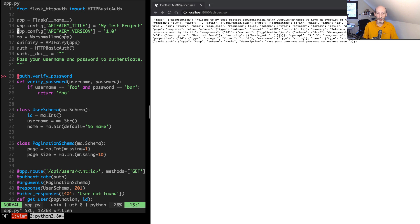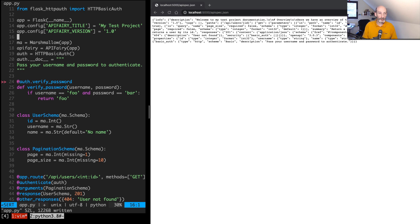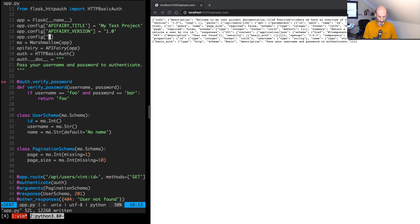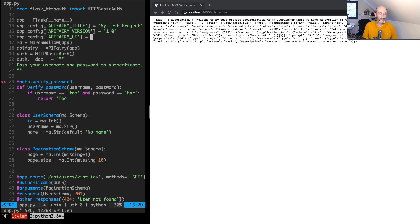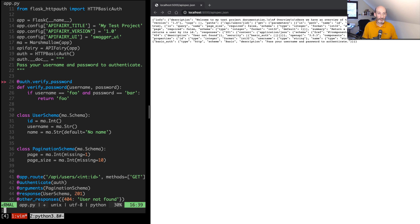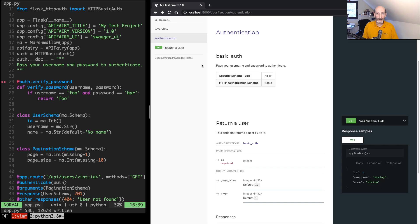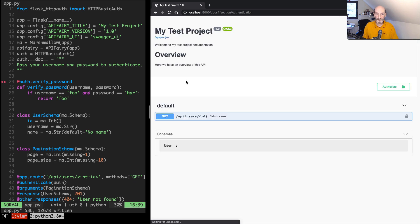So the final thing that I was going to show you is there's a second documentation renderer that I'm currently supporting, which is the one from Swagger, the Swagger UI. So I'm going to switch to that one which I don't really like how it looks, but it has one additional thing that I wanted to show you. So this one is swagger_ui. So I'm going to switch to that one. So now I'm going to refresh